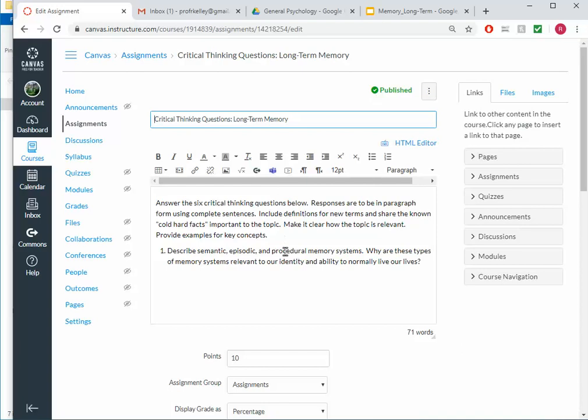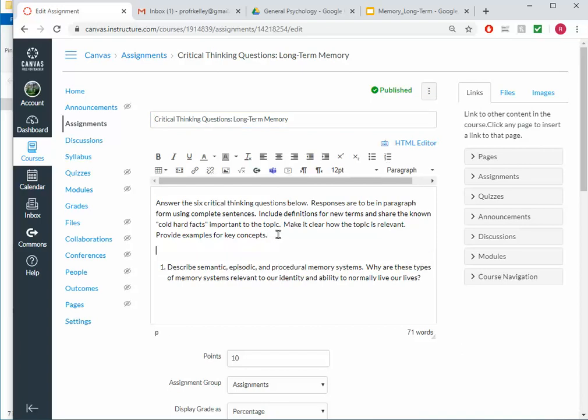And I'm going to include a link here to the content, to the slide presentation. So I'll say View Memory Slide Presentation.